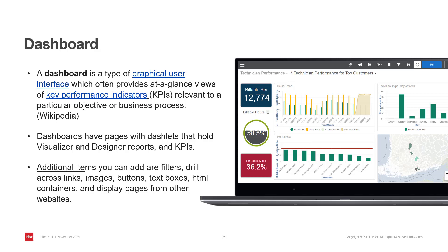You can add filters, drill across links, images, buttons, text boxes, HTML containers, and display pages from other websites.